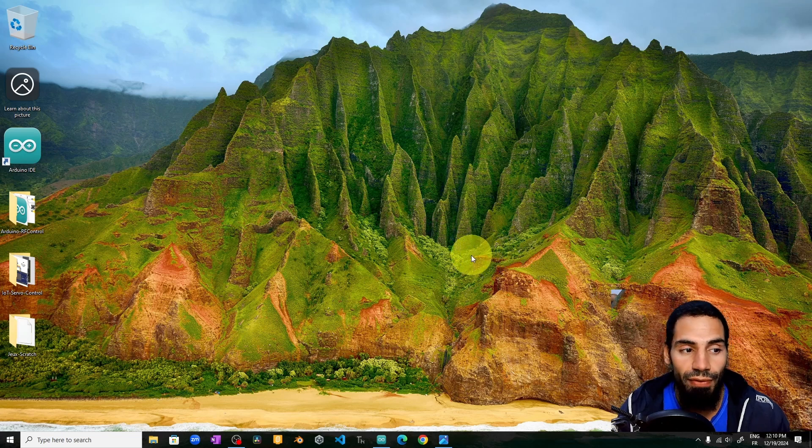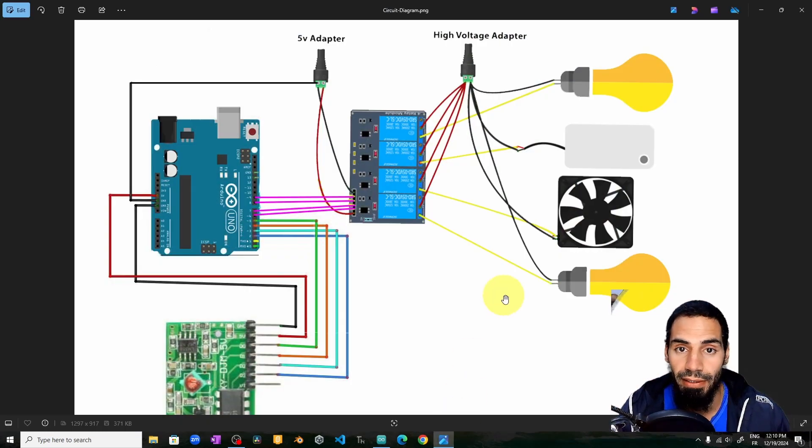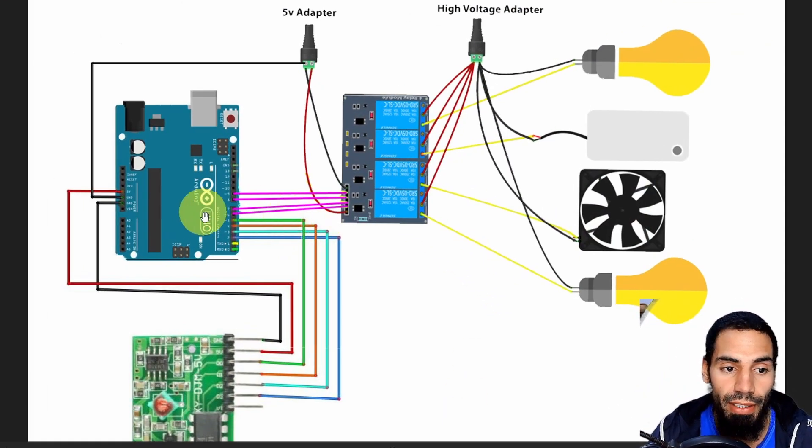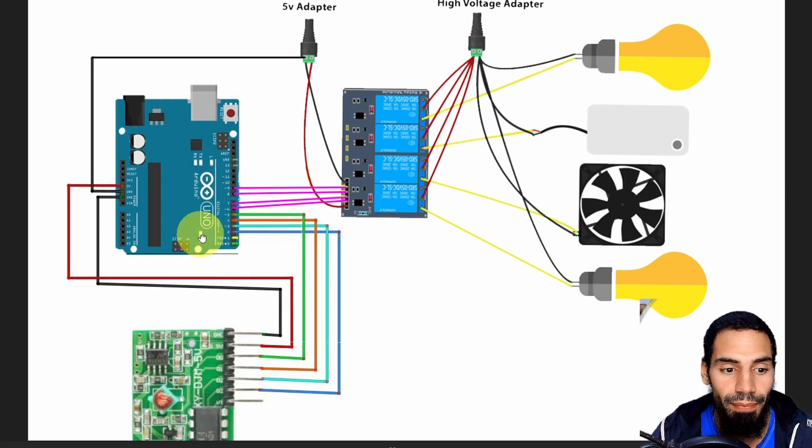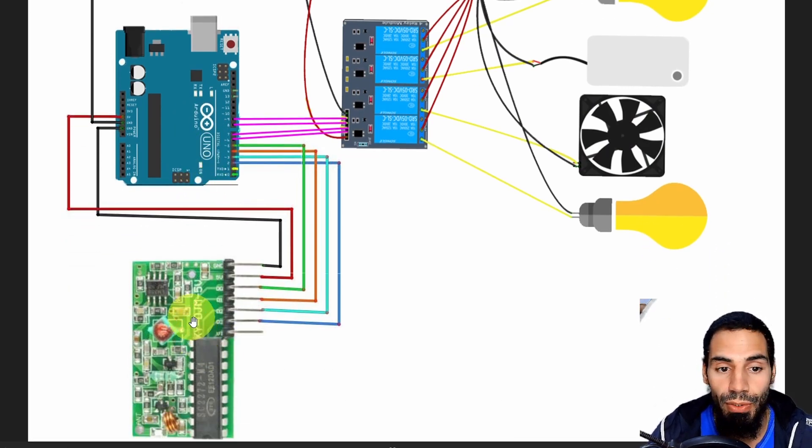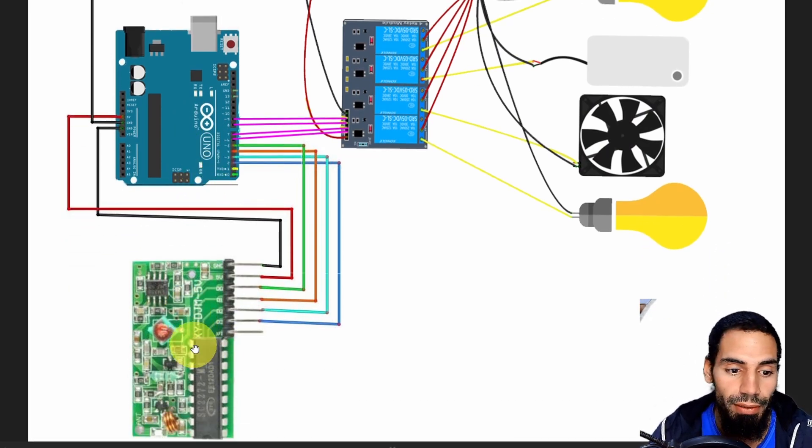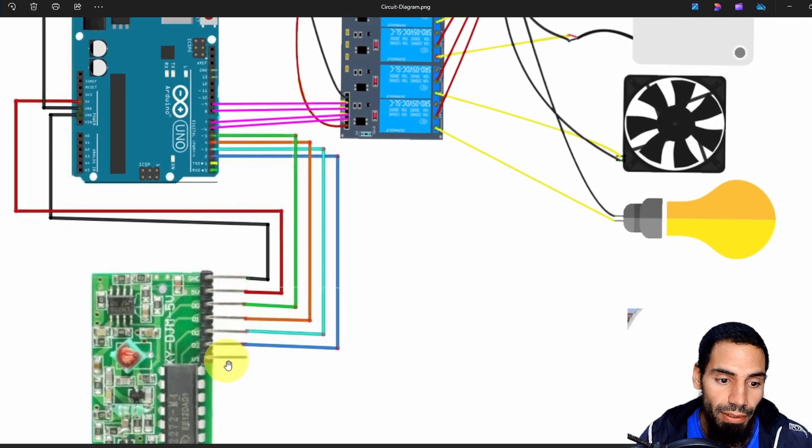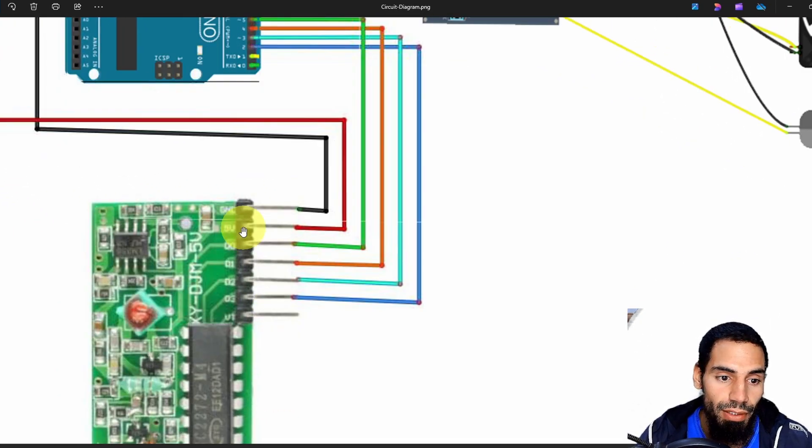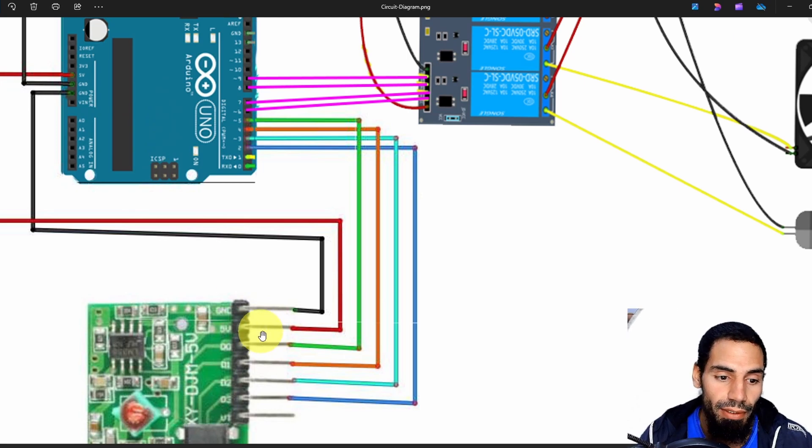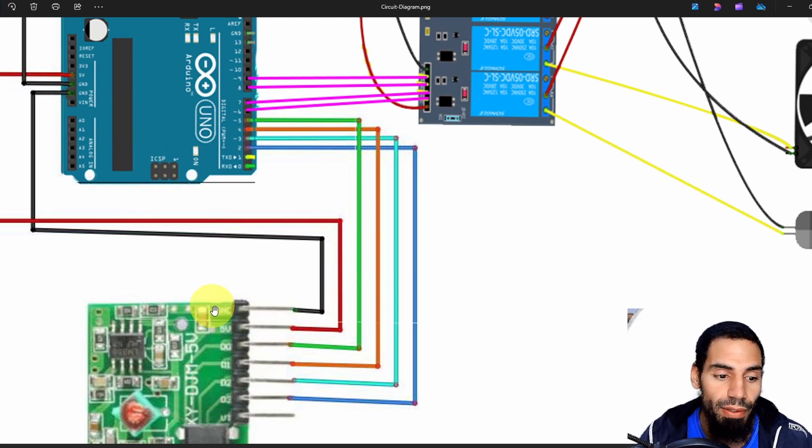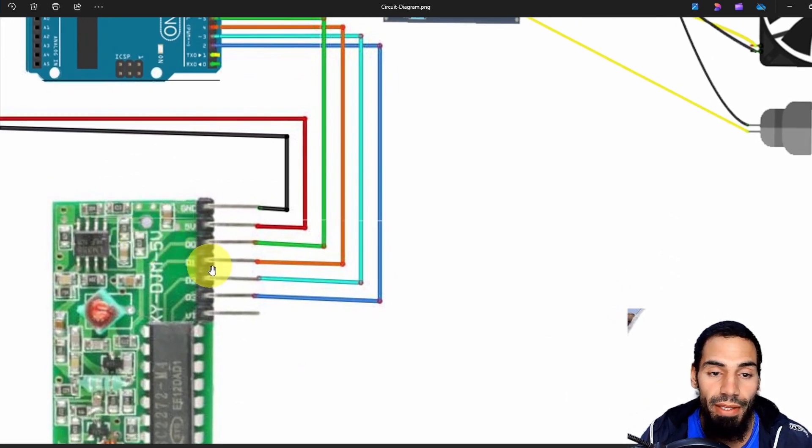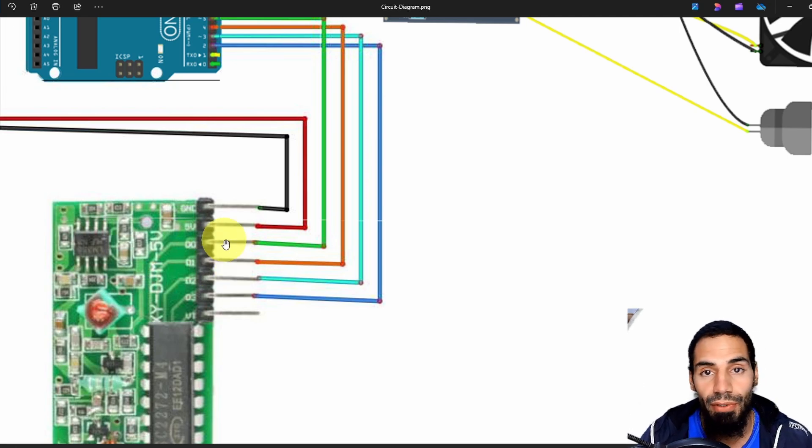To follow along you can load the project files including the circuit schematic diagram. We are going to use an Arduino board like the Arduino Nano, the YK04 module, and the remote control. Let's start by talking about the YK04 module. We have to connect the ground to the ground of the board and the five volts goes to the five volt pin to power up the module.